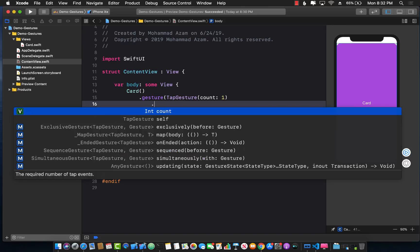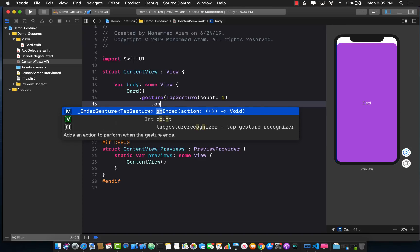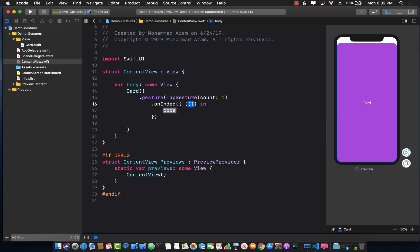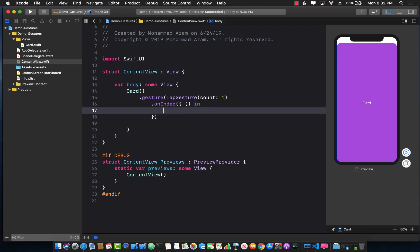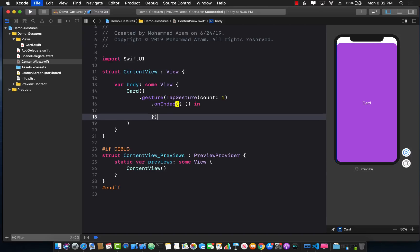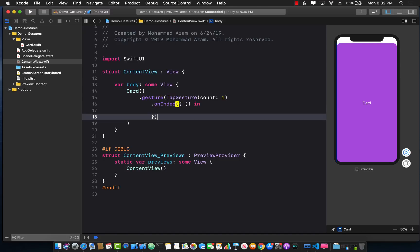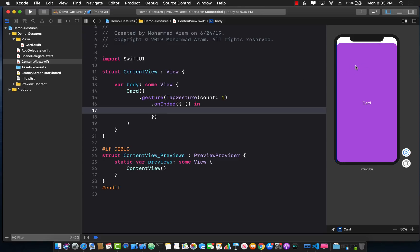Now you can see that we are providing some implementation for the tap gesture which in this case will be on ended, which means when the tap gesture has ended what should I do. So when we tap this what do we want to do? We want to change the color of this background from purple to orange.